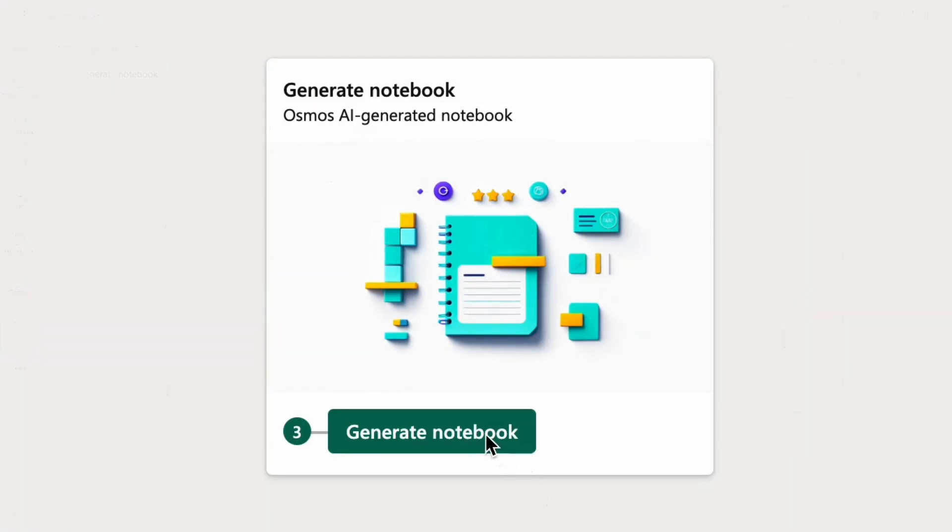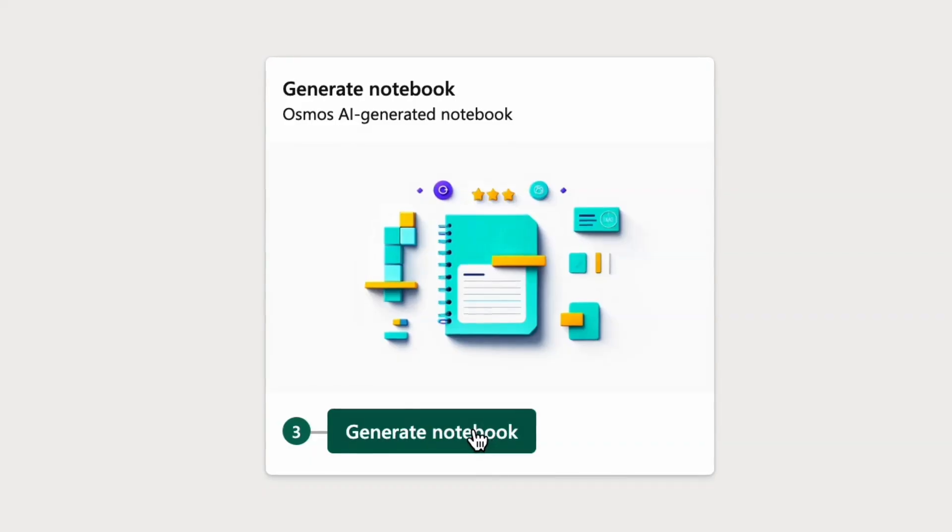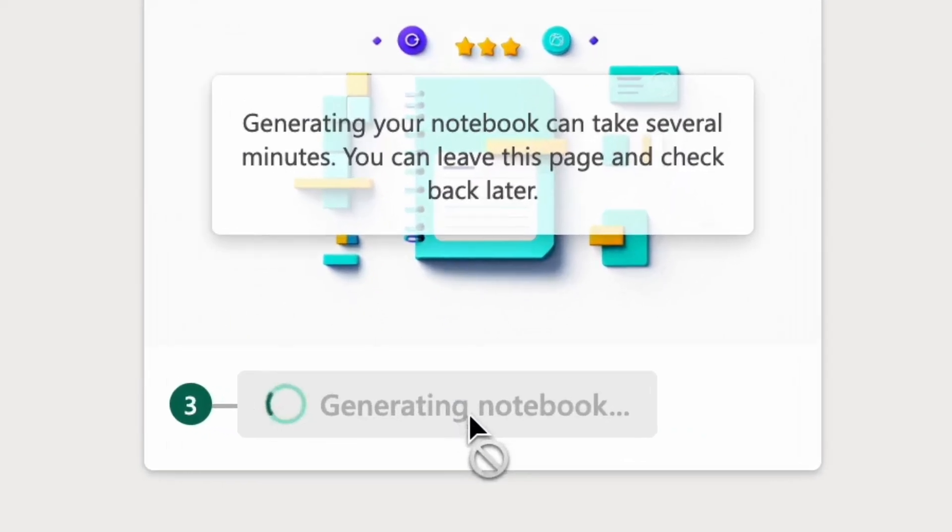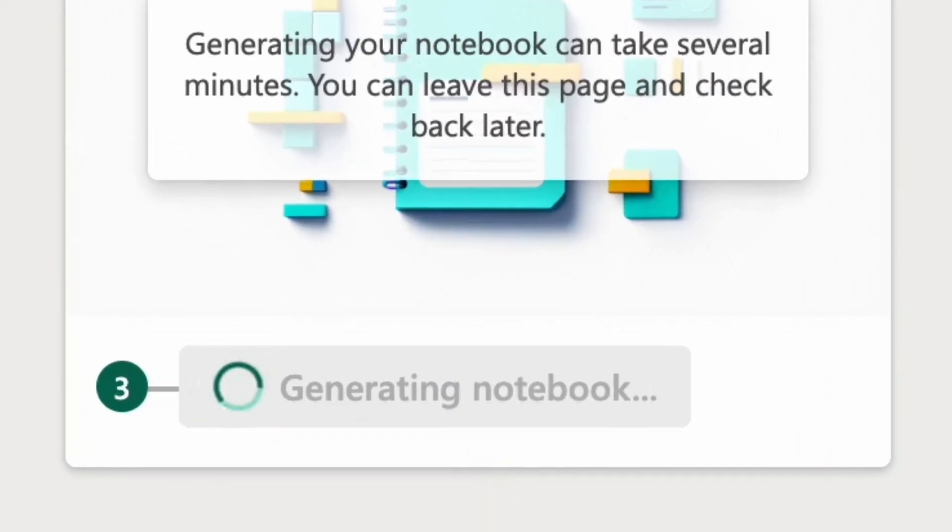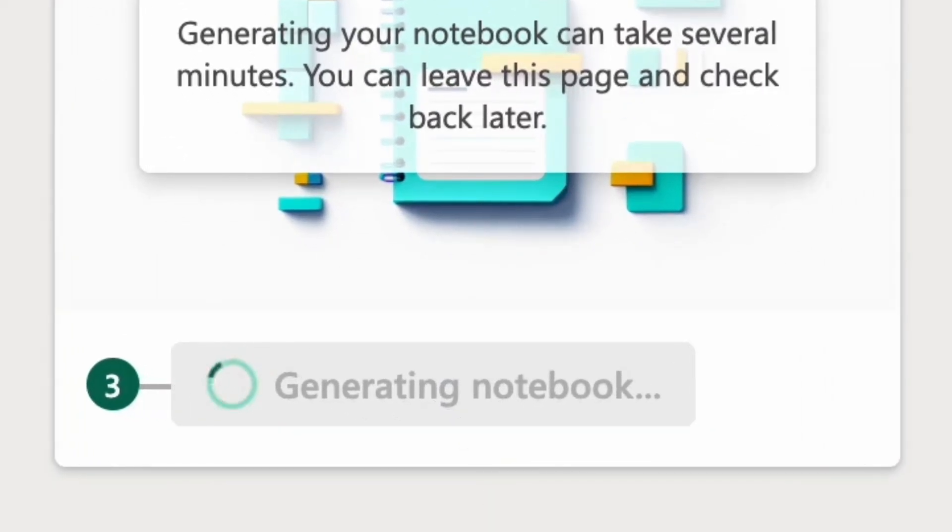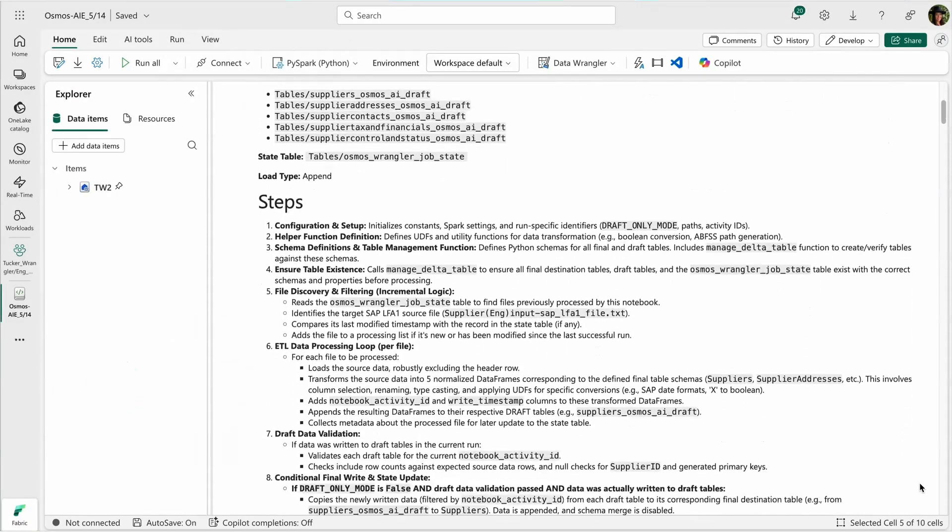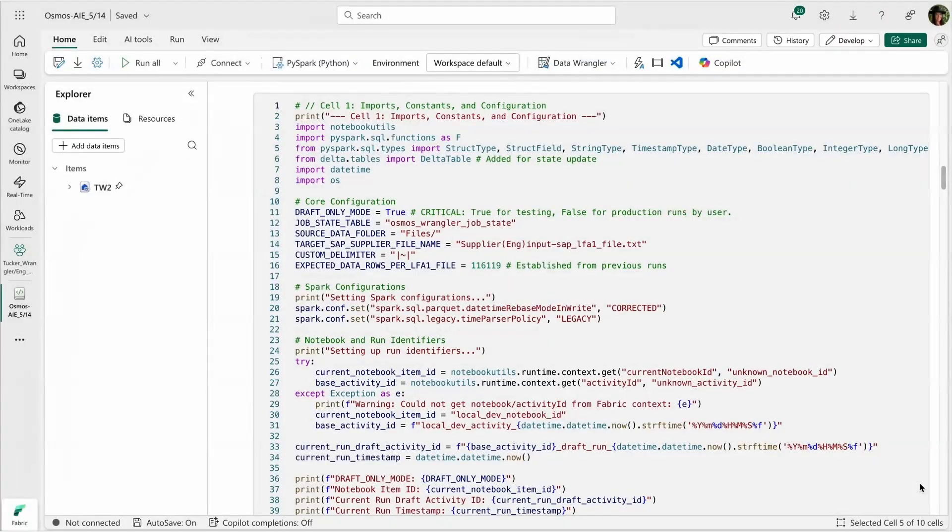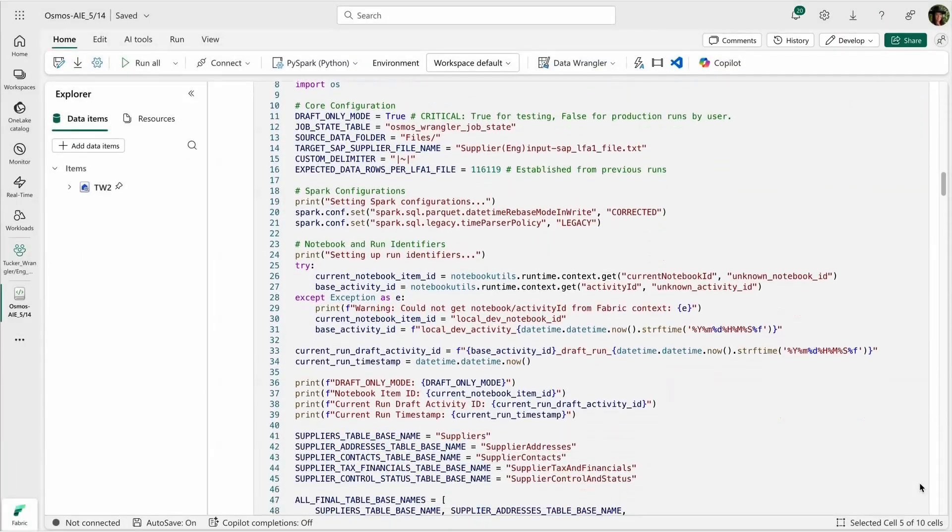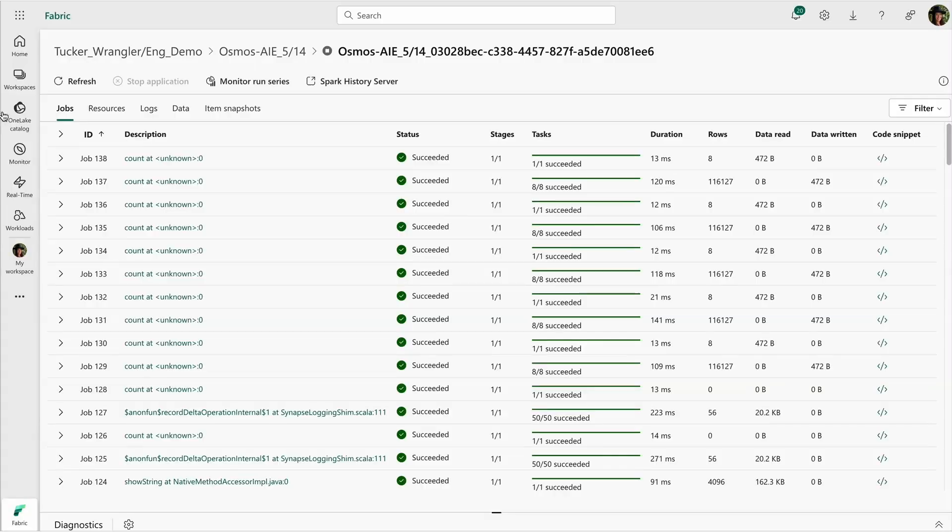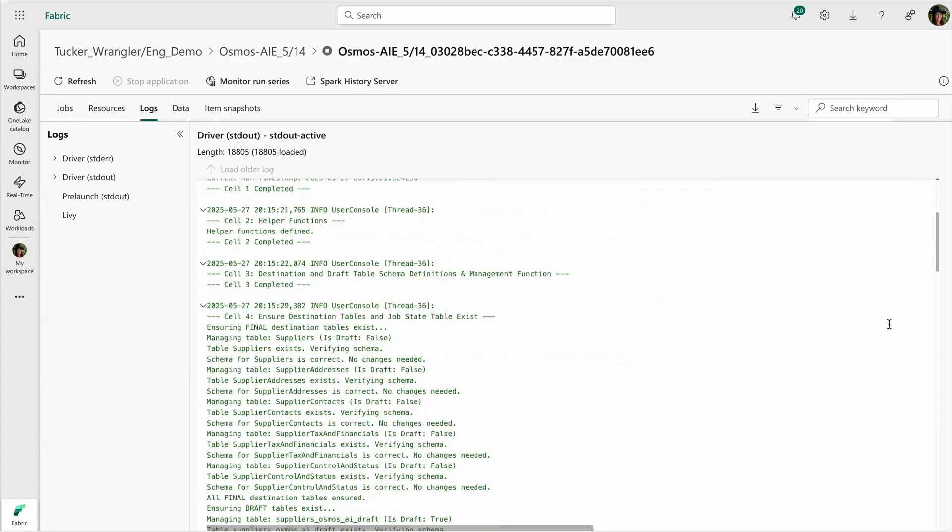It plans, builds, and writes production-grade Spark code that's fully structured, validated, and version controlled. The generated notebook reflects real engineering work: referential integrity, plain English headers, test vs. prod flags, audit trails, and full metric logging.